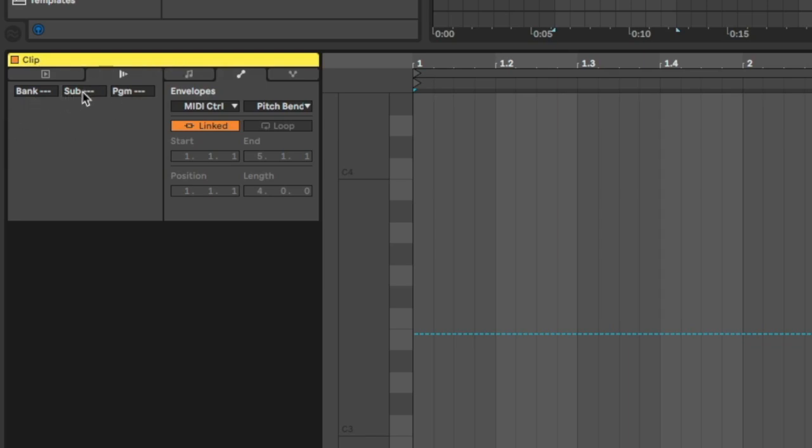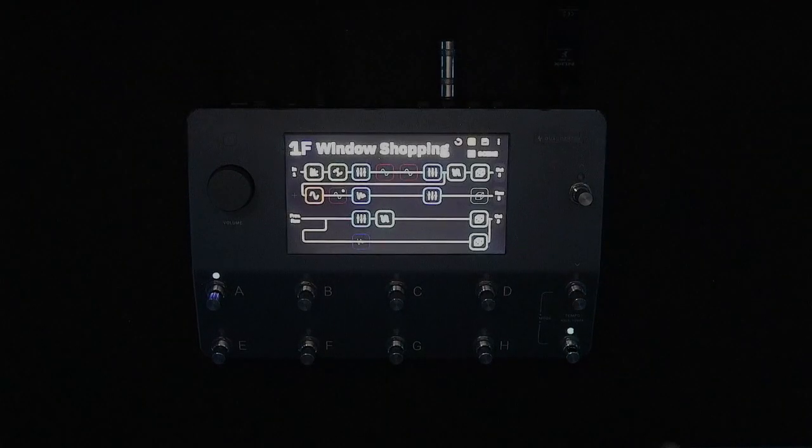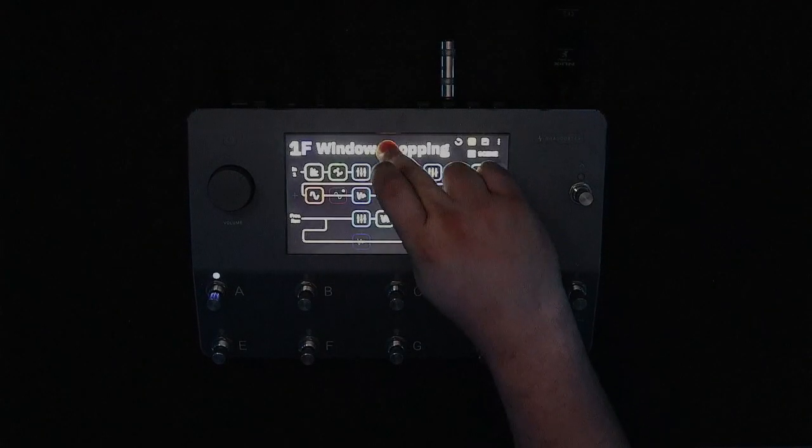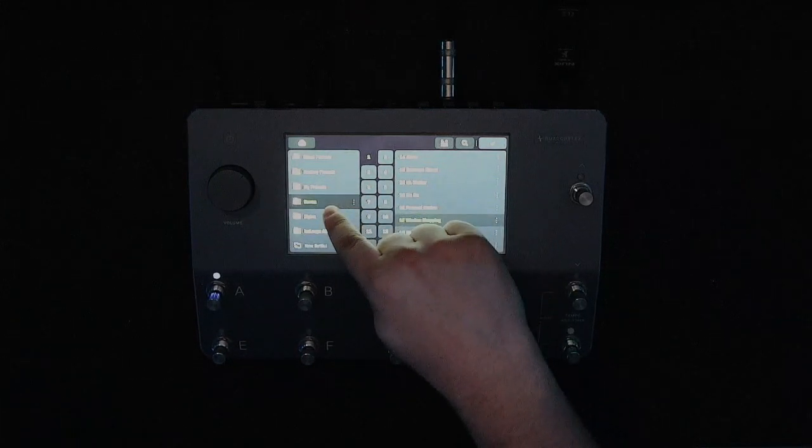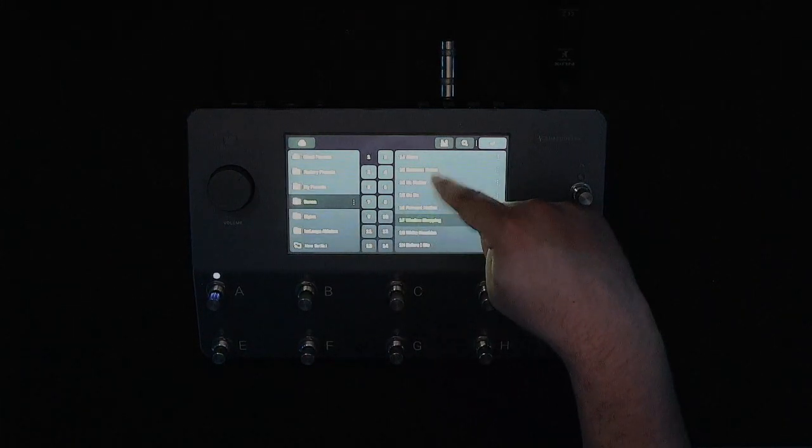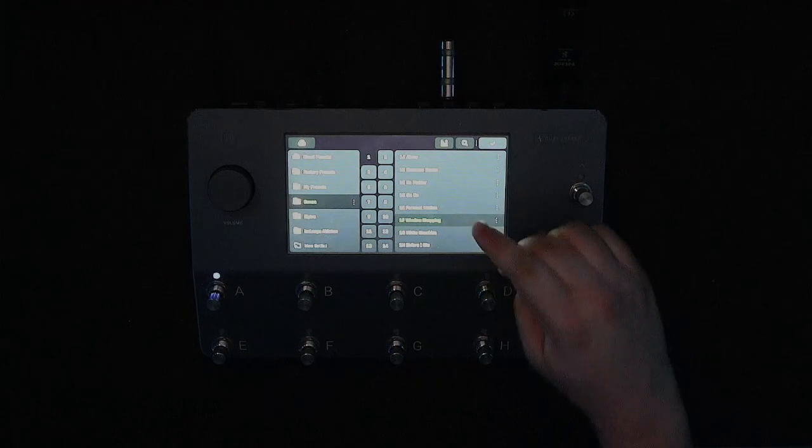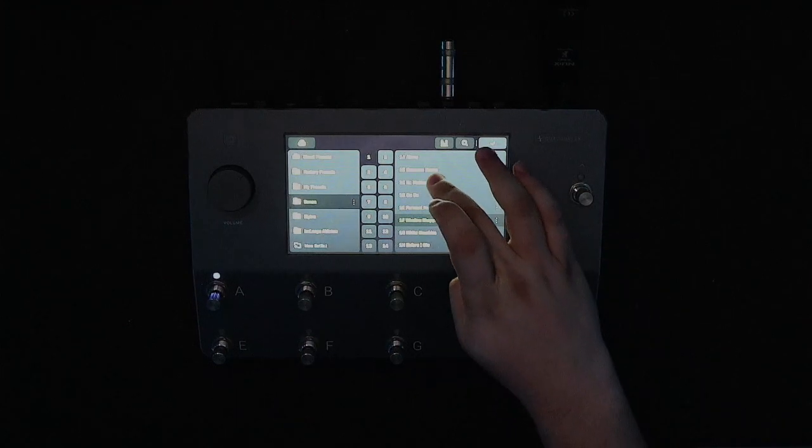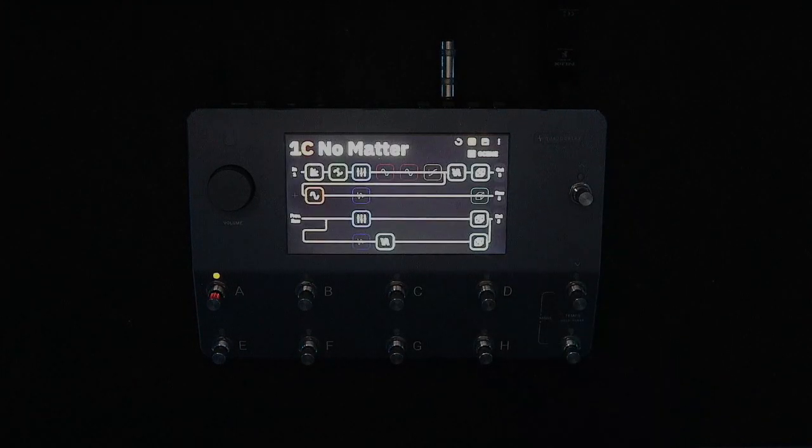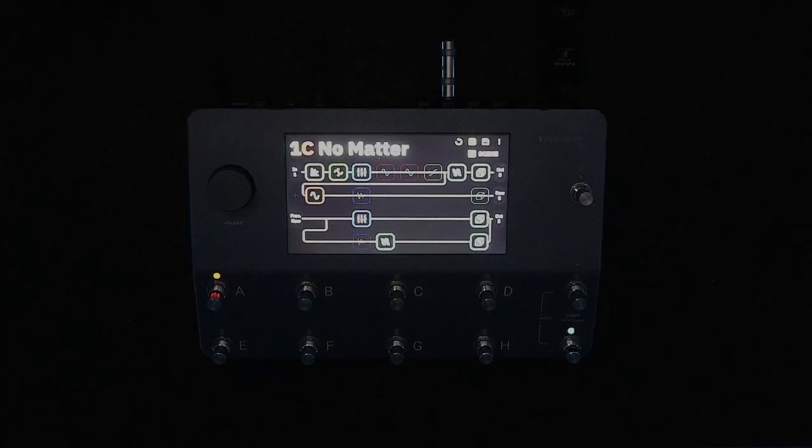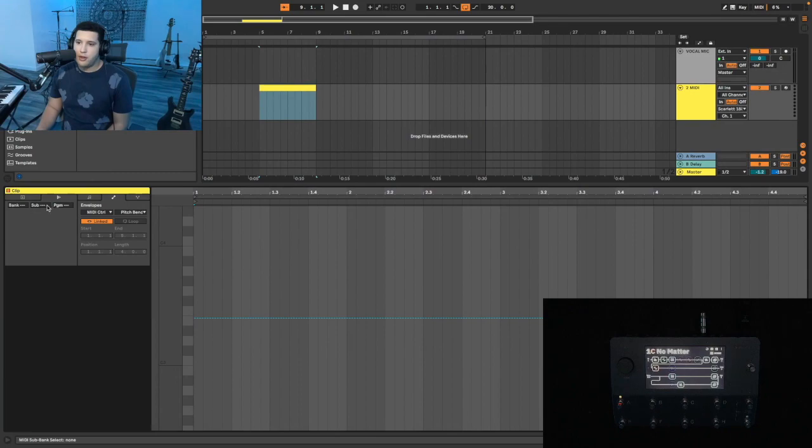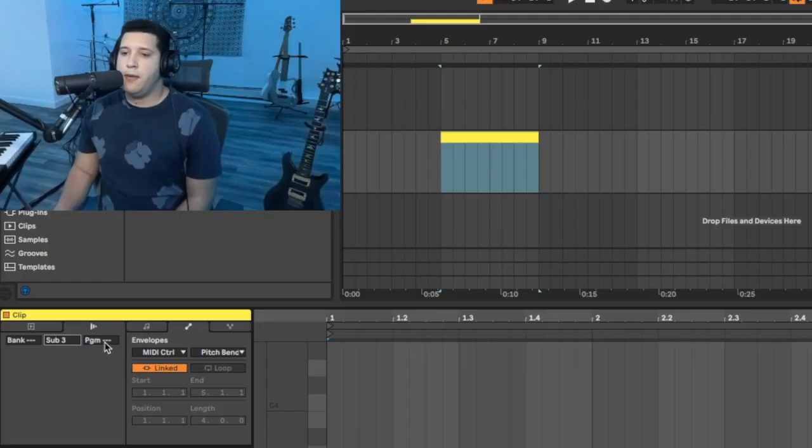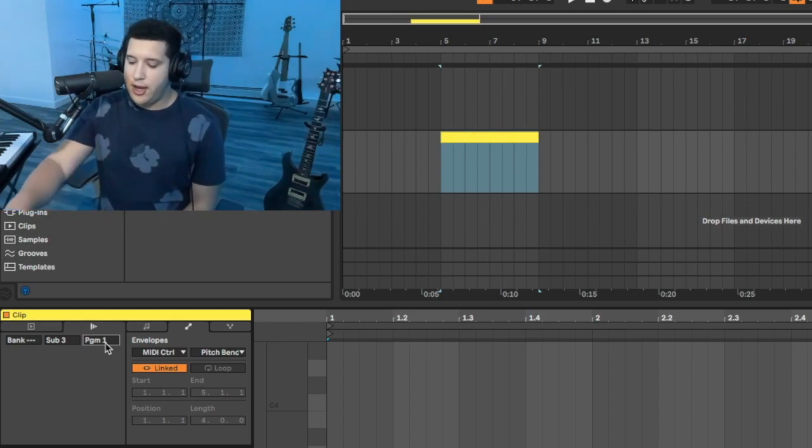If you're on this horizontal view, that Launch icon is this play icon, and the Envelope is this diagonal line with the two points on each end. In this Launch side, two areas you're going to want to focus on are Sub and Program. You don't have to worry about Bank, but the Sub and Program are correlated to the directory of the Quad Cortex.